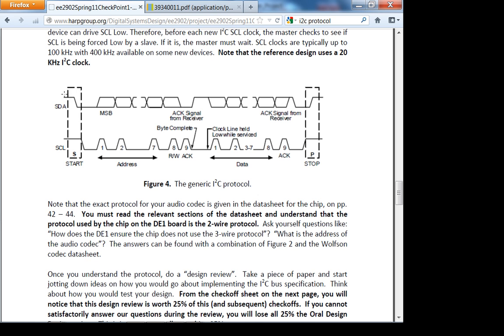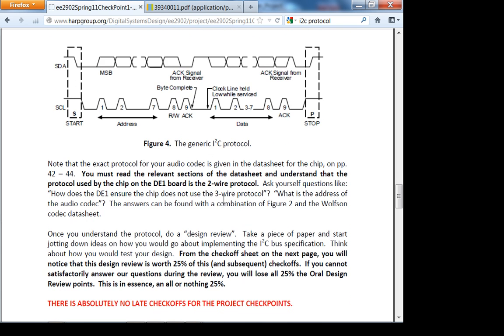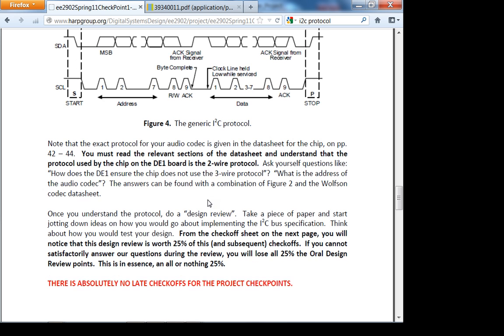What is the stop condition? SDA goes from low to high when SCL is held high. In the start and stop conditions, SCL is always held high, the clock line. You pull the data line from high to low when your SCL is high for the start condition, and from low to high when the clock is held high for the stop condition. This is the protocol which your Wolfson audio codec expects.